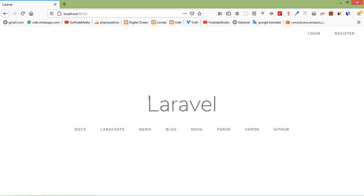Hi everyone, welcome back to the Laravel 7 tutorial. In this video we are going to learn about Toaster. Toaster is a JavaScript library for non-blocking notifications. For using Toaster, jQuery is required.